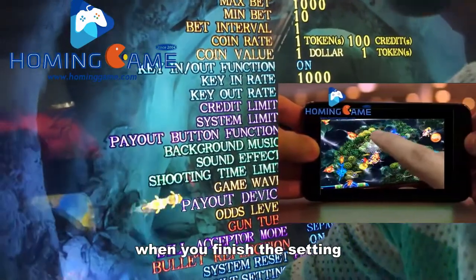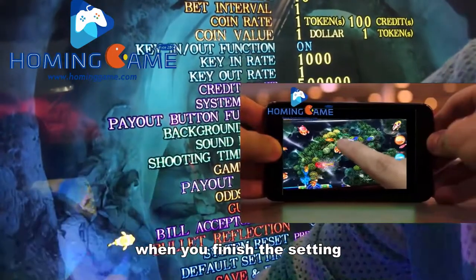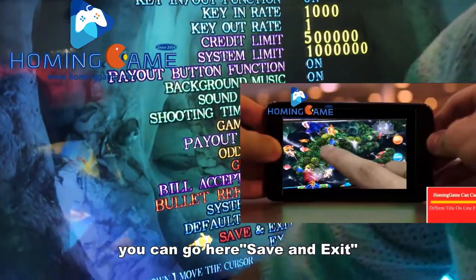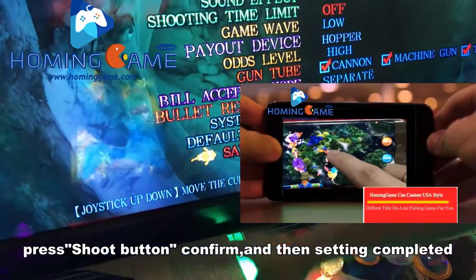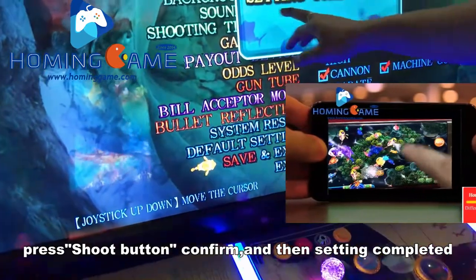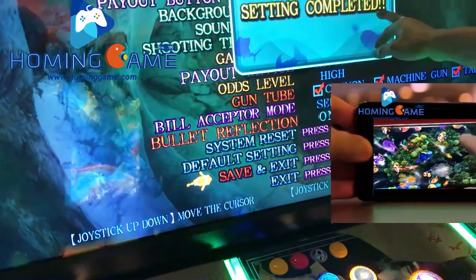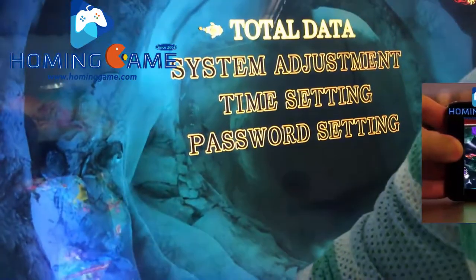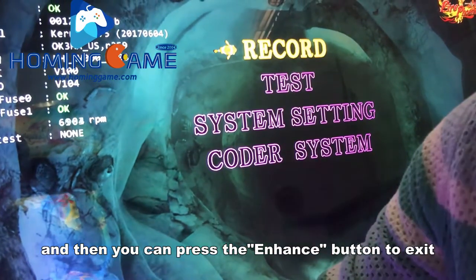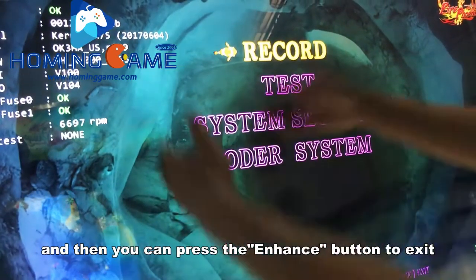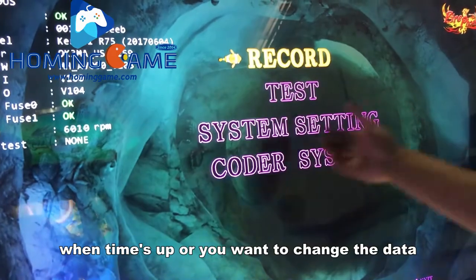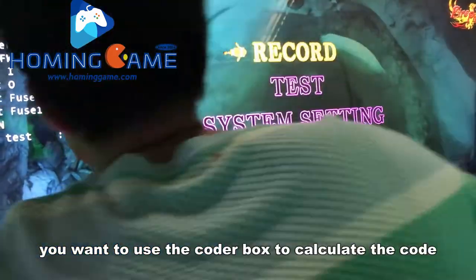When you finish the setting, you can go here — C and S — press and then the setting is complete. Then you can press the enhance button to save. If you change the data, you want to use the coder box.